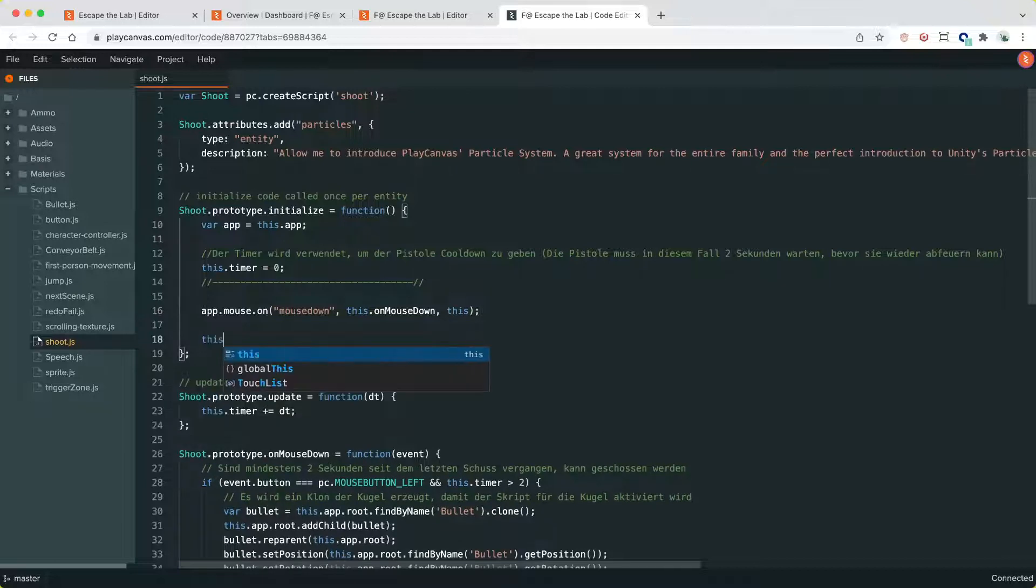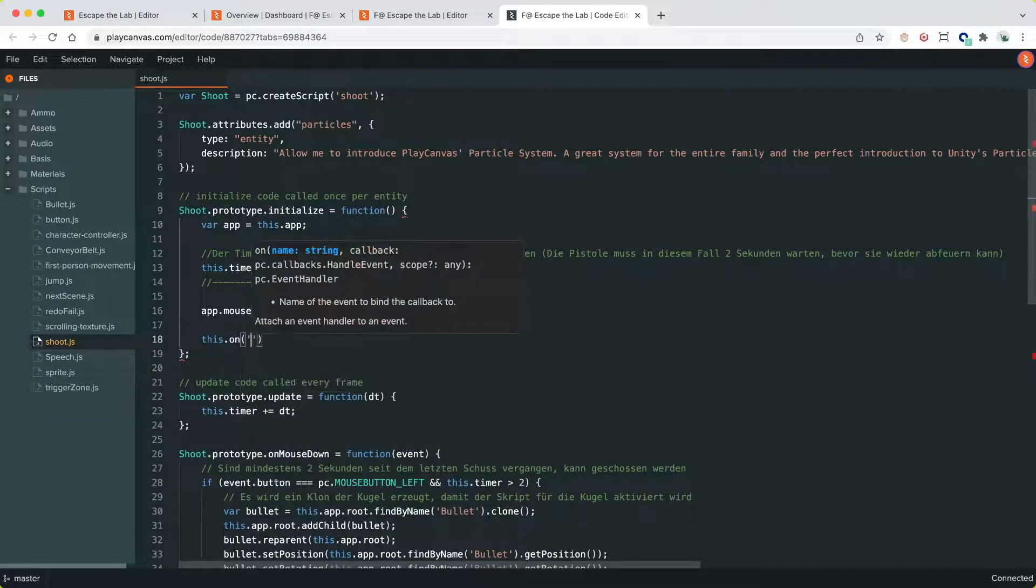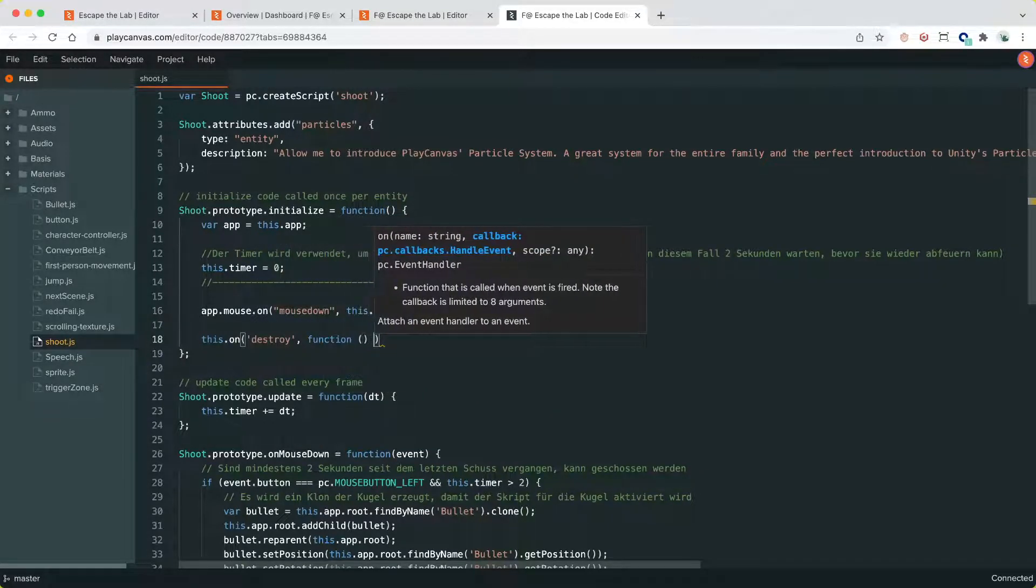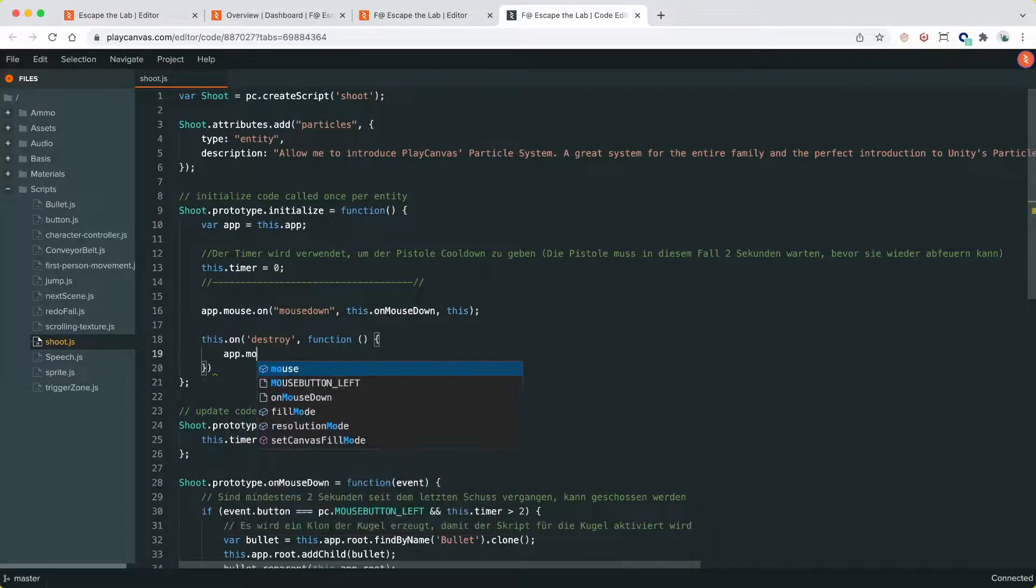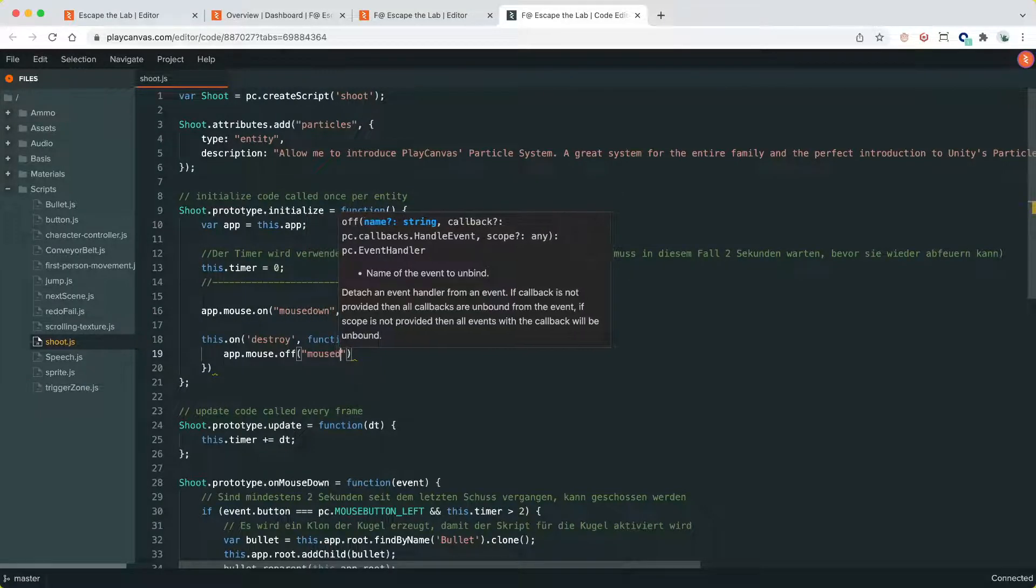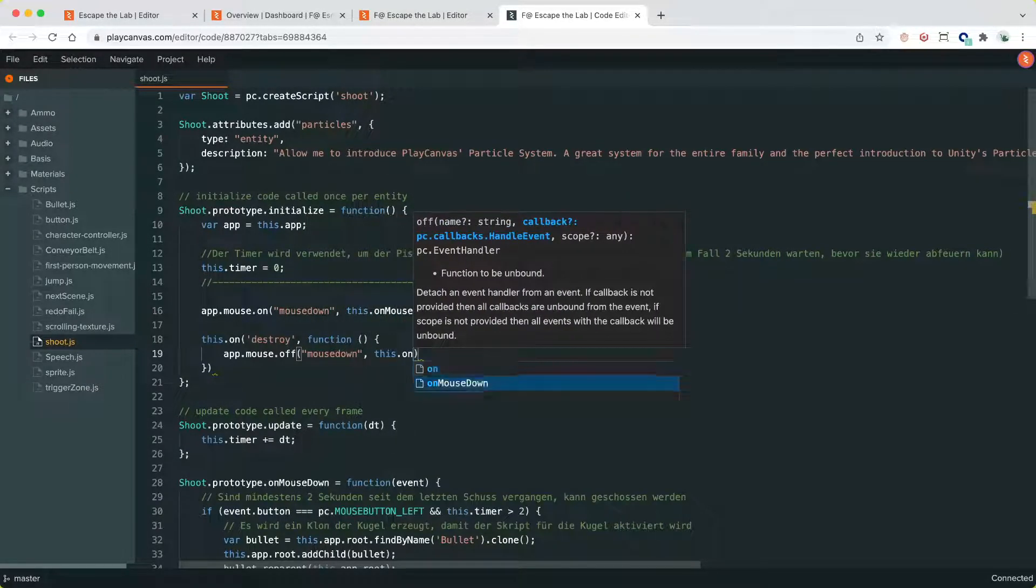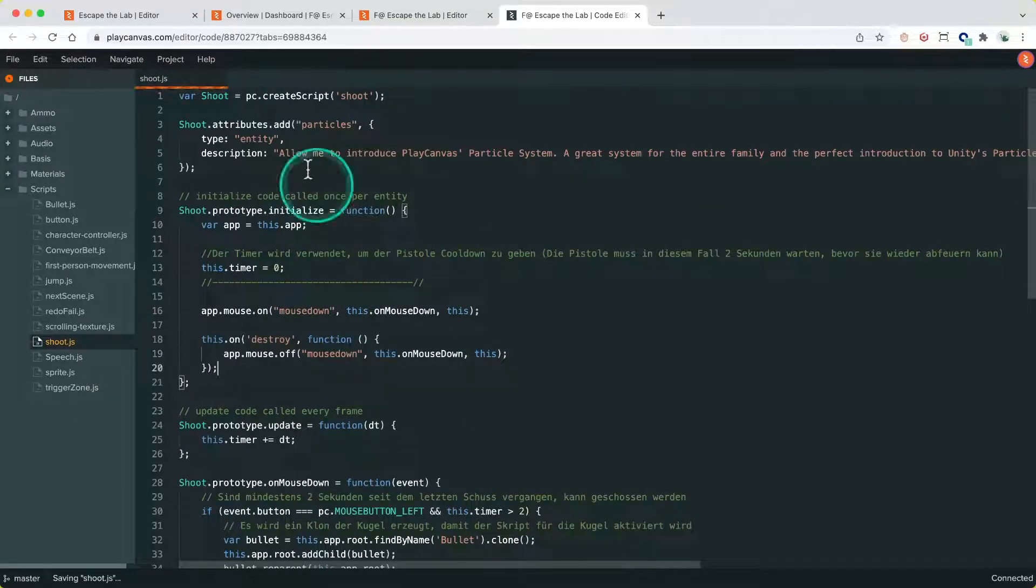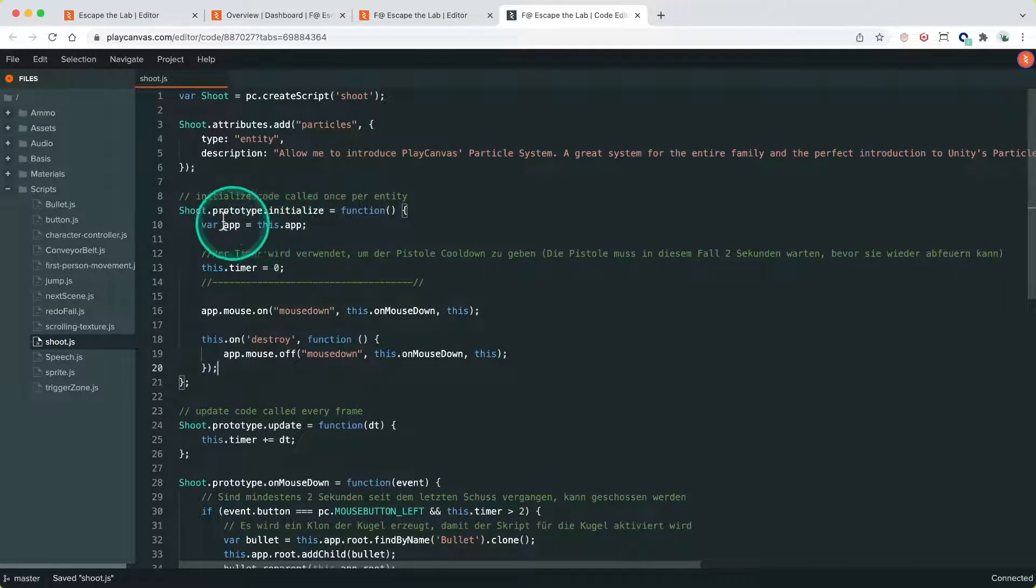And we do this like this: this.on('destroy') - so we listen to the destroy event on the script and call the function to unsubscribe. So we go app.mouse.off('mouse:down', this.onMouseDown, this). Now what will happen is when the entity that this script is attached to, when this script instance is destroyed as part of the entity being destroyed as part of